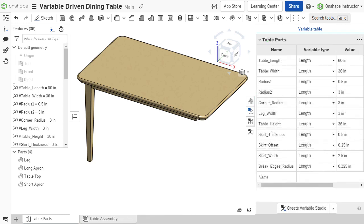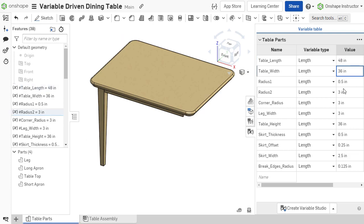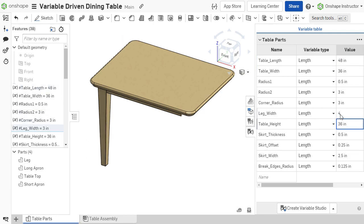Variable tables serve as a convenient central location to view and modify variables, and make it easier to keep track of and manage variables within a Part Studio.